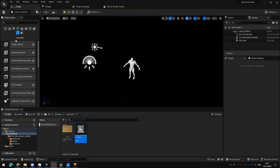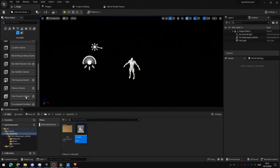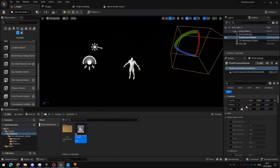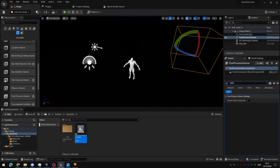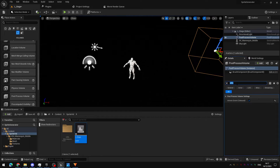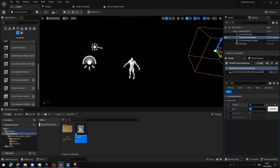Next, go to the Place Actors window and add a Post Process Volume to the scene so we can remove motion blur — we don't want Unreal blurring still images. Set its Infinite Extent to checked so it works anywhere in the level. Then find Motion Blur settings, enable Amount and Maximum, and set them both to zero.